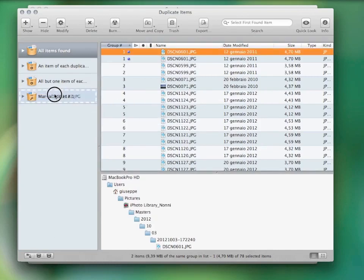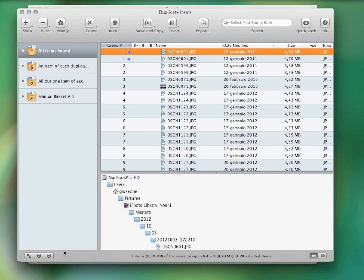You can manually drag the items you want to manage in a manual basket. Keep in mind that TidyUp is also provided with an automatic basket system that helps you gather the items you want to manage.